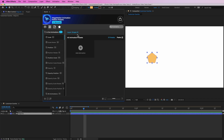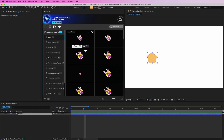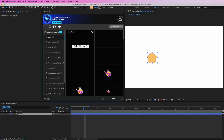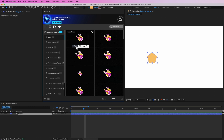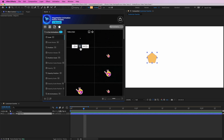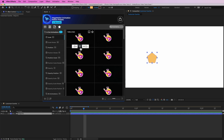We can click on 'Add Animation' to start adding our animations. In this case I'm going to start off with adding a scale linear in and out animation — I'm going to add them both in here.